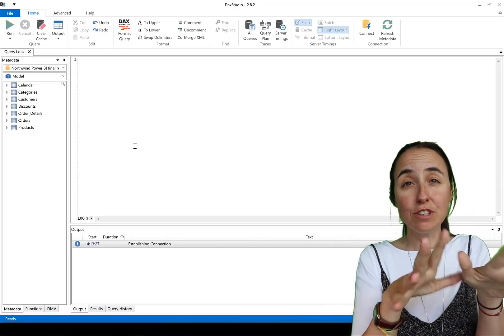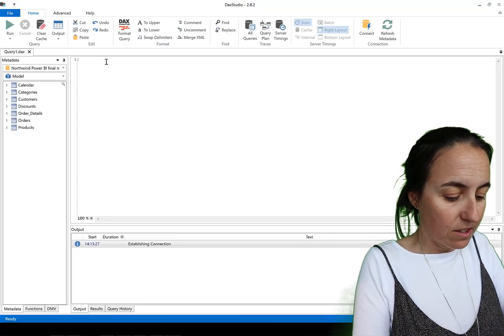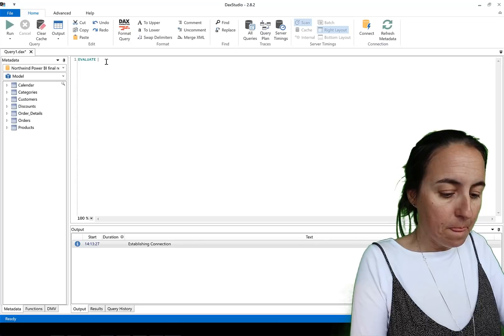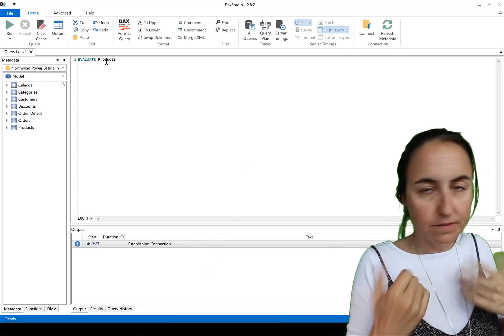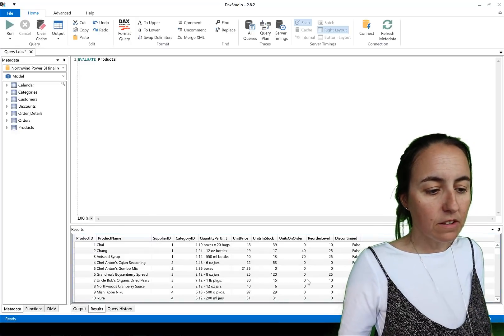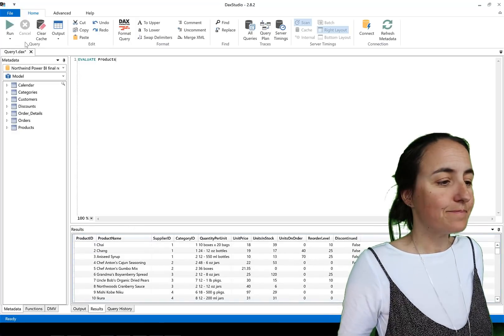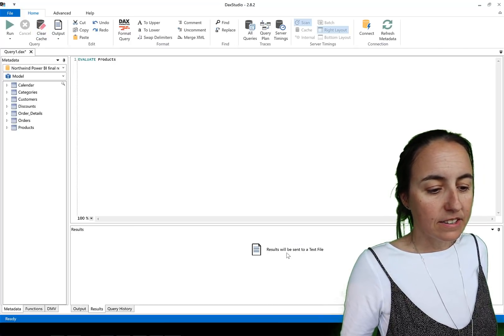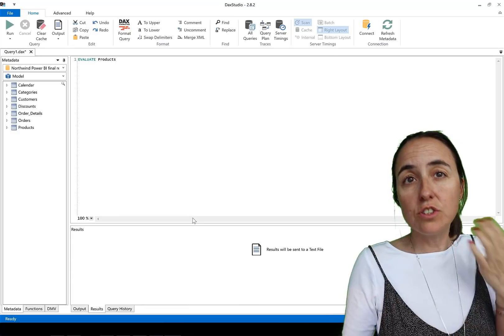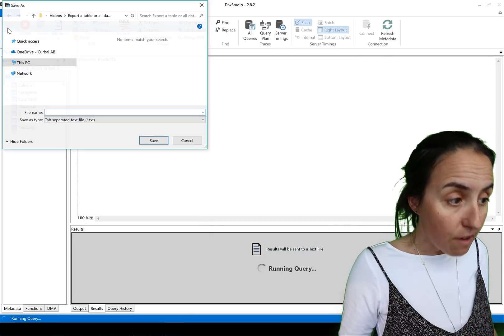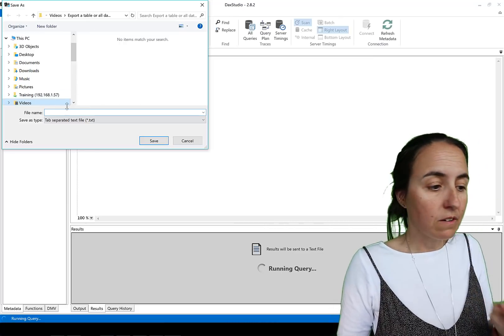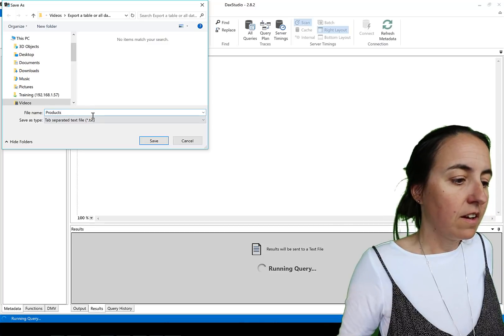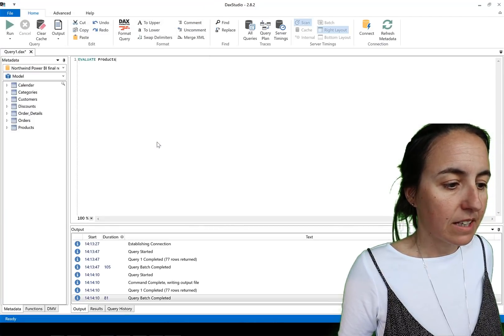So what we're going to do first is download the product table. To do that you go here, evaluate and then product. Nothing more. If you want to look at the table you click here and run and it will show you the table down there. Then you can go to output file and it says the results will be sent to a text file. You can choose between text and CSV and if you click run it will tell you whether you want to download it. We will write products and then CSV and save.